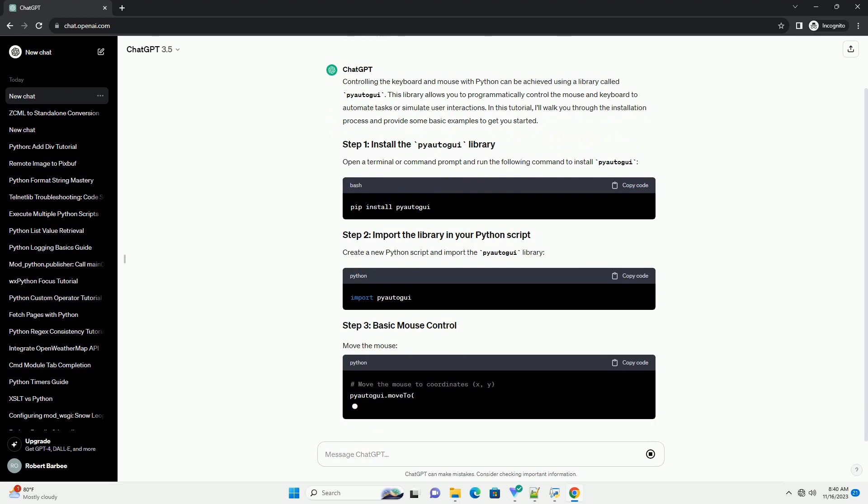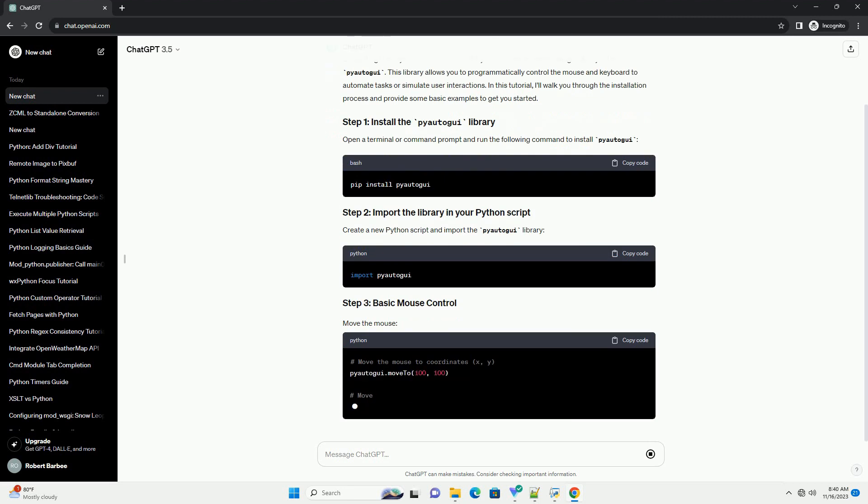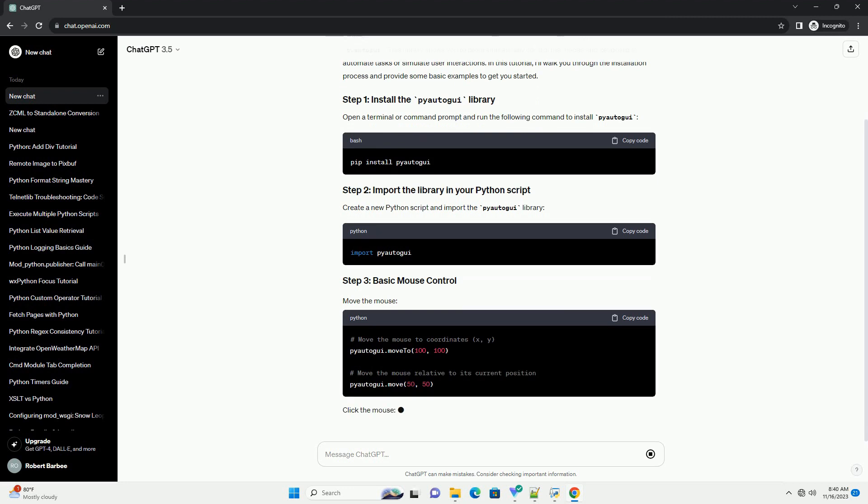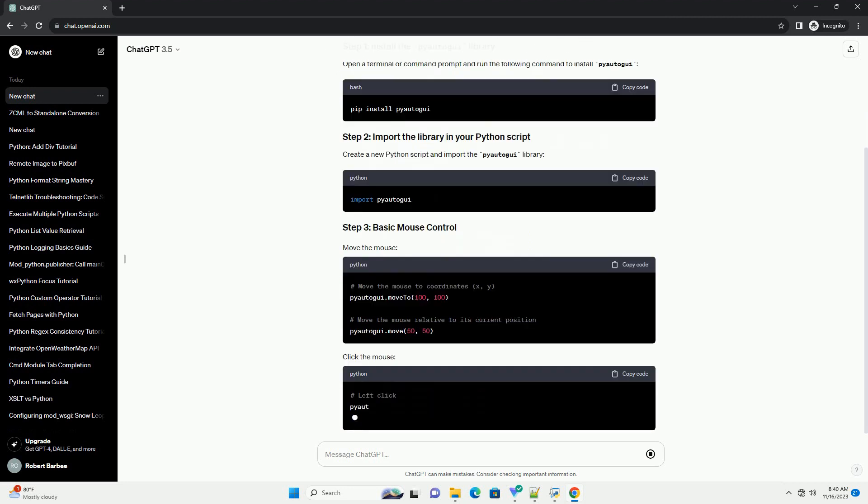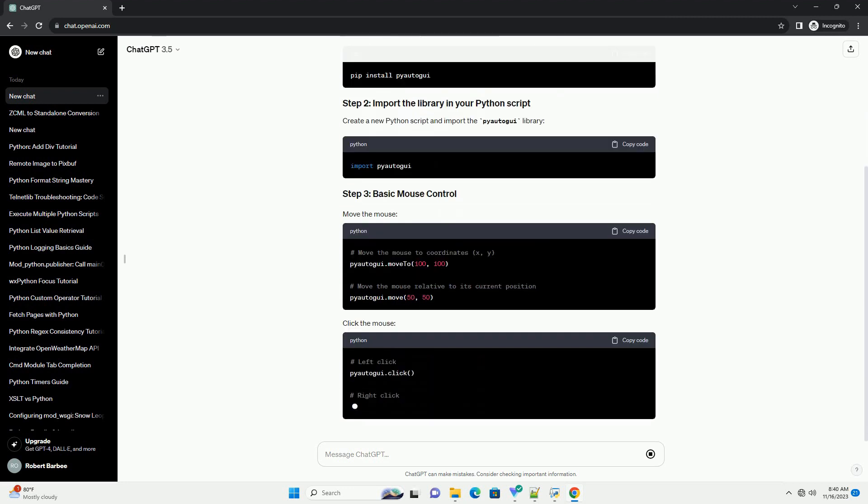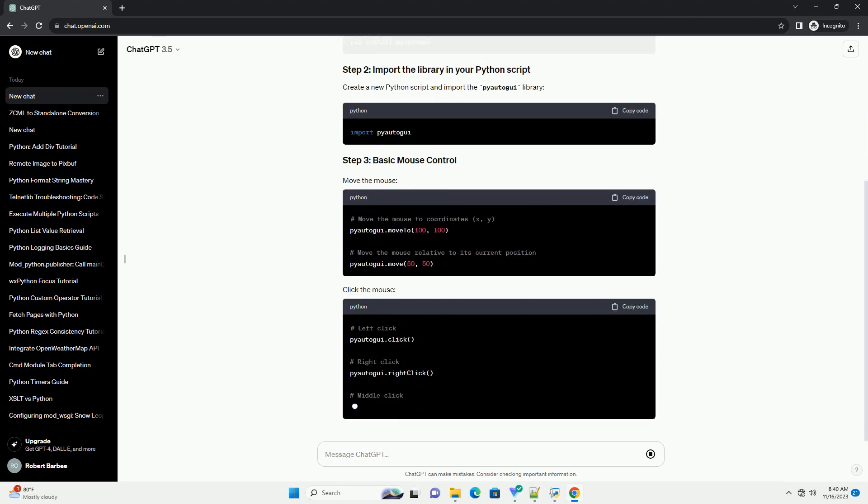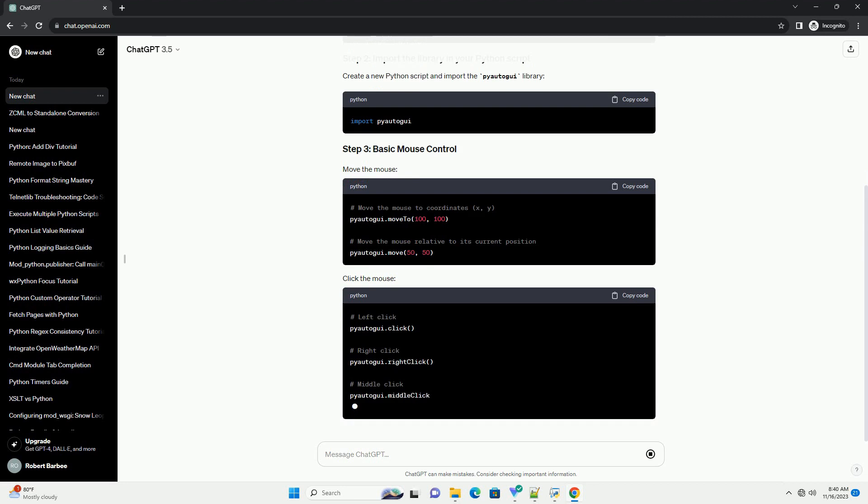Create a new Python script and import the pyautogui library. Let's create a simple script that opens a text editor, types a message, and saves it.